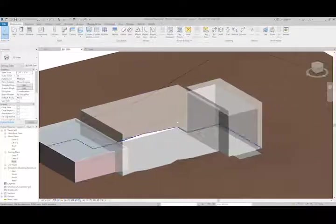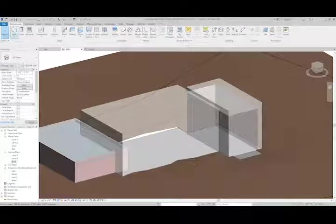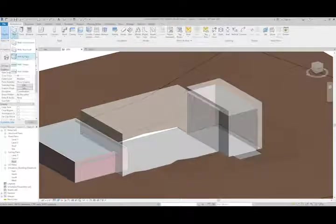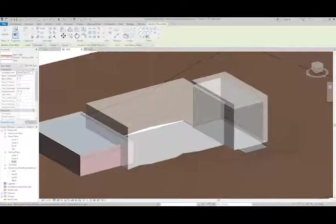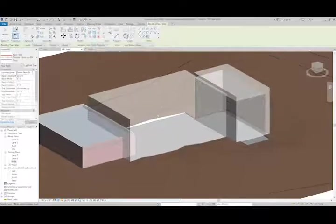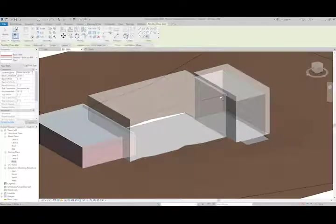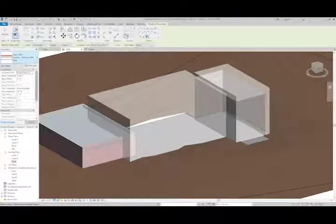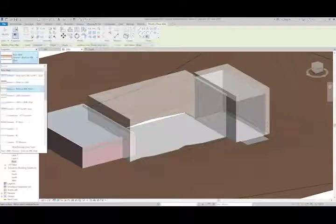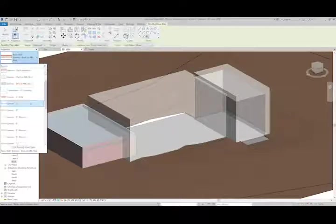Now I'm going to add the walls. So I can use wall by face again. And I can go in and say, make some of these solid and some of these glass. And so I'm going to use the generic eight inch wall type for this one. So I'm not really sure what the material needs to be.